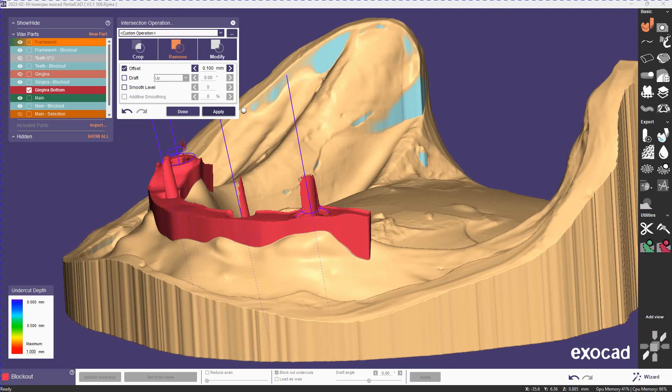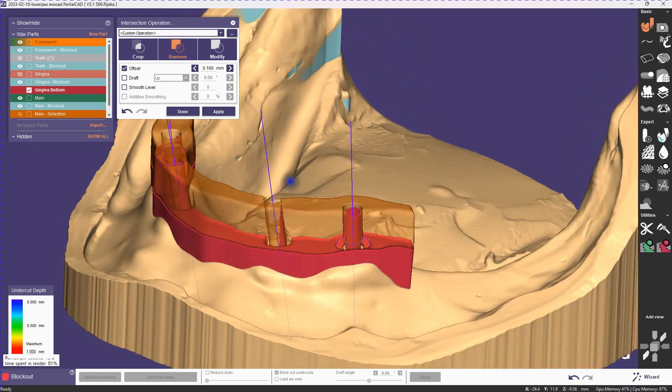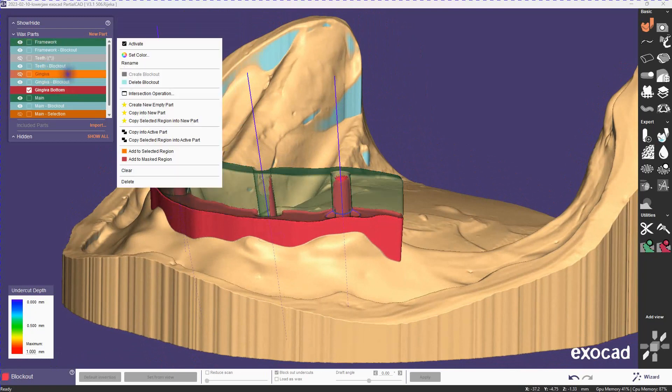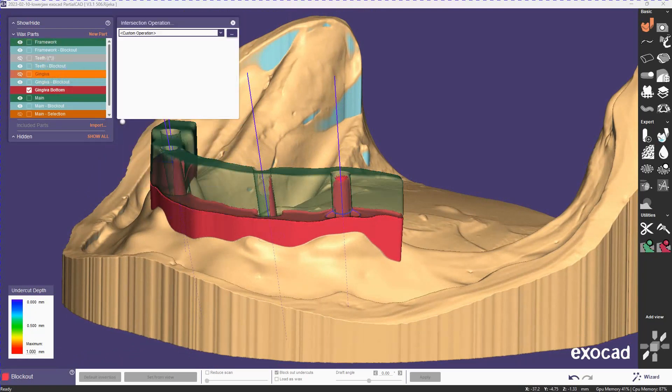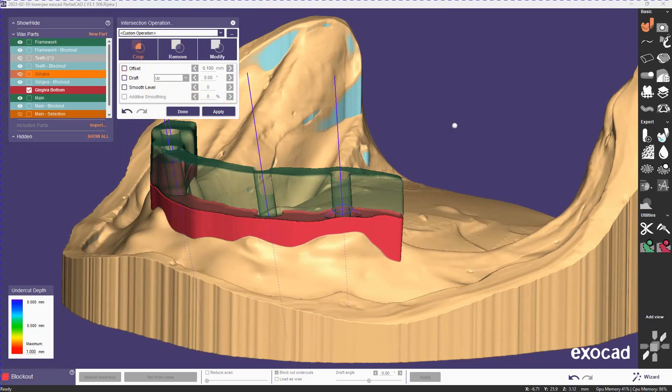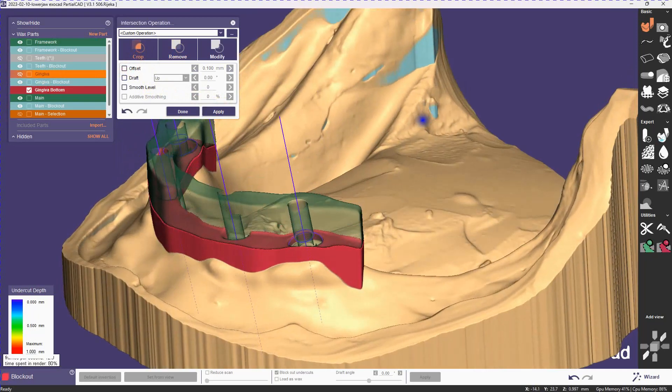Now also, you notice around the screw channels there's a little bit of noise because of the drafting. We'll just clean that up right away by doing a crop and cropping to the gingiva. So we have a good starting point now.